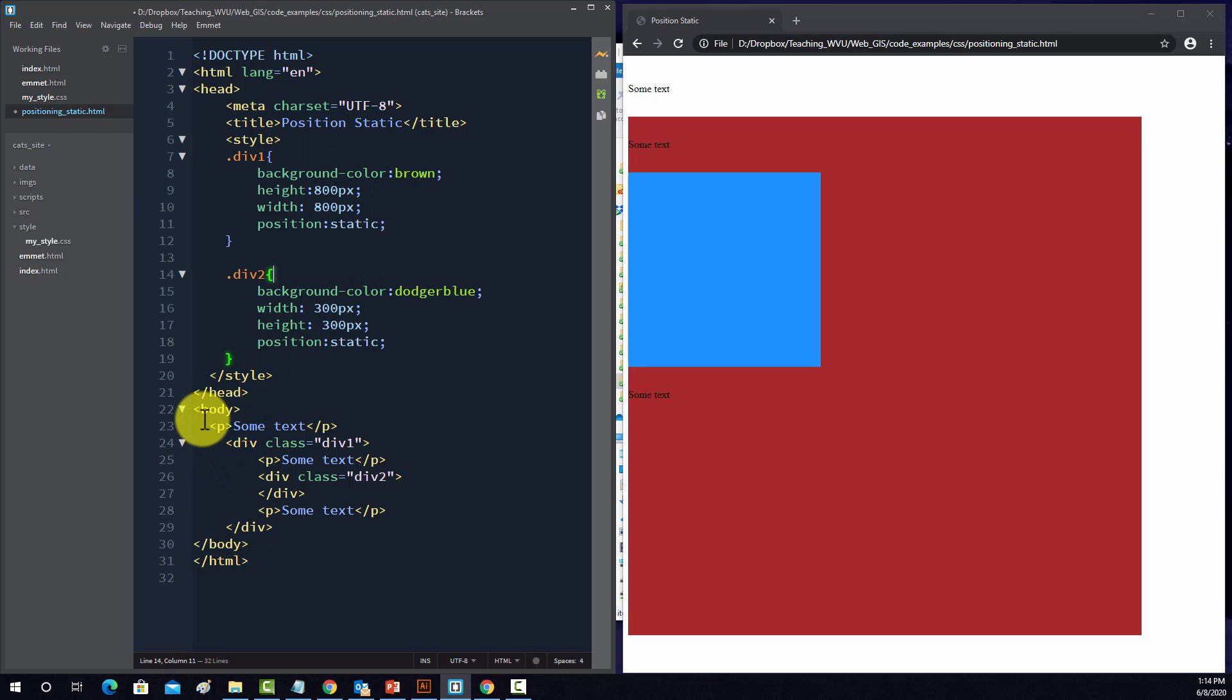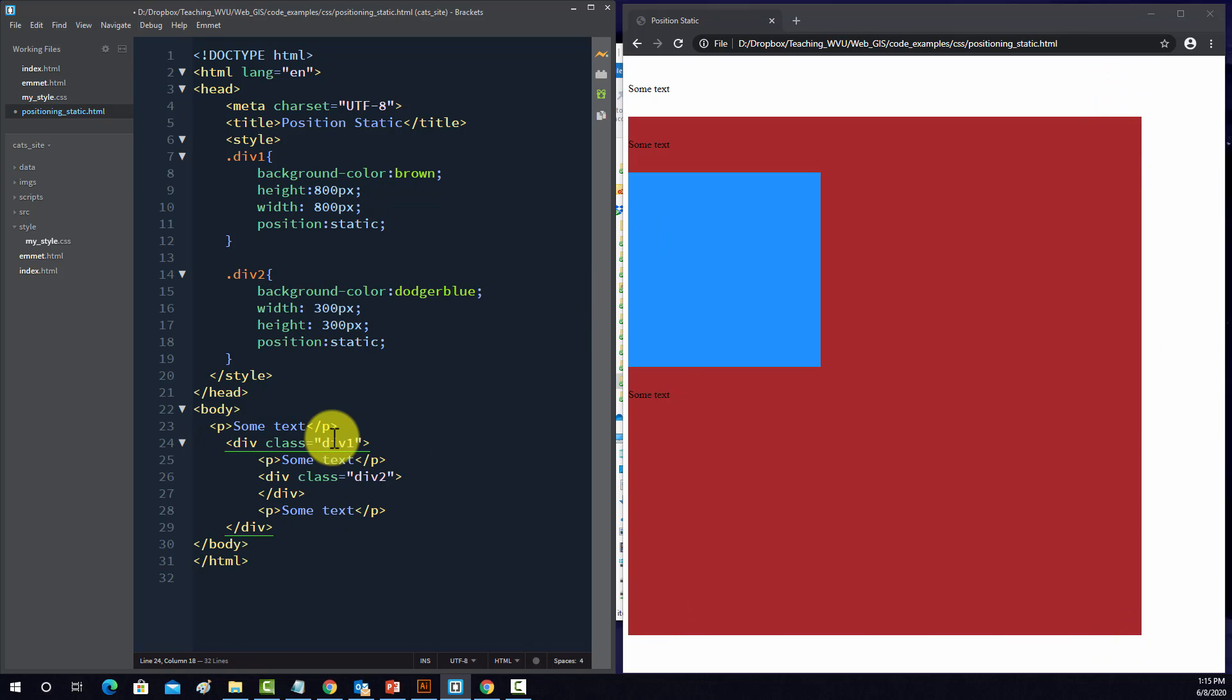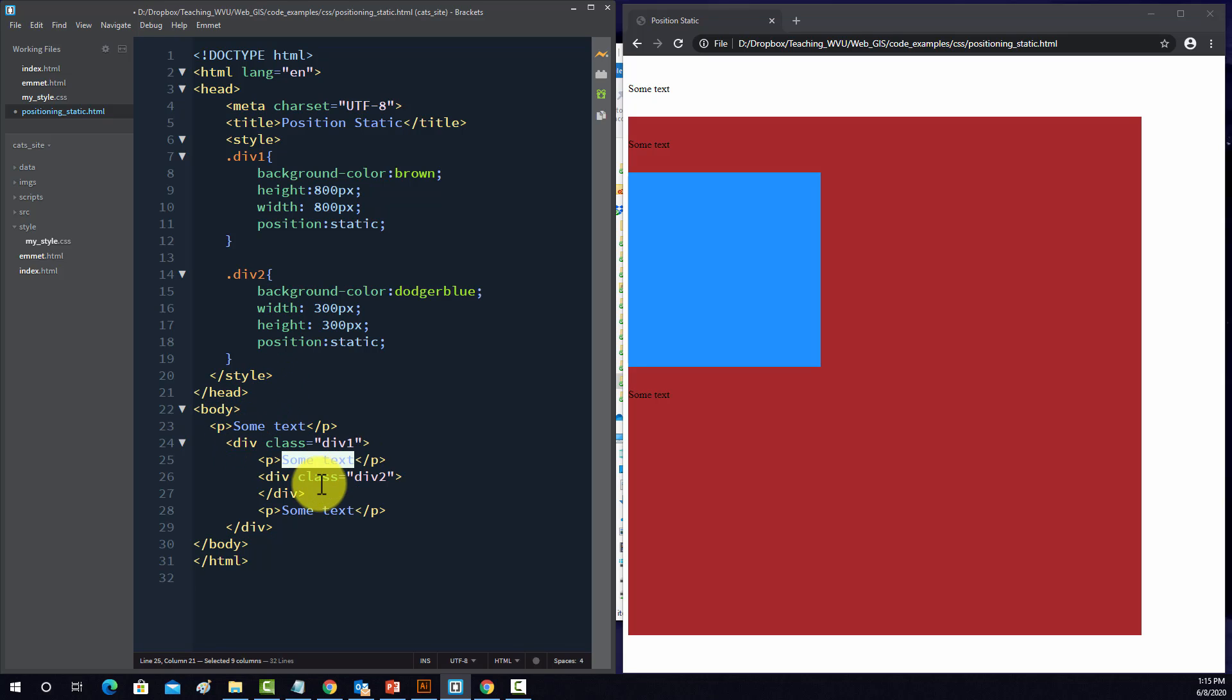So the actual page content is defined here. We have a paragraph that's this, and then a div which is this large red box. And then within it we have a paragraph and then another div.